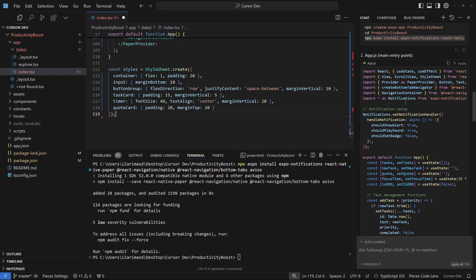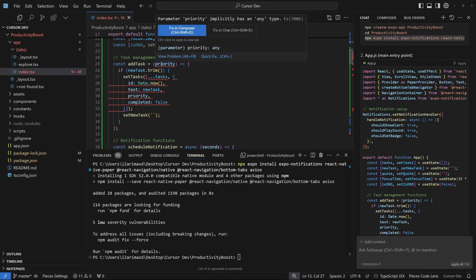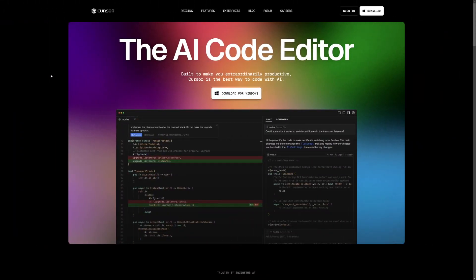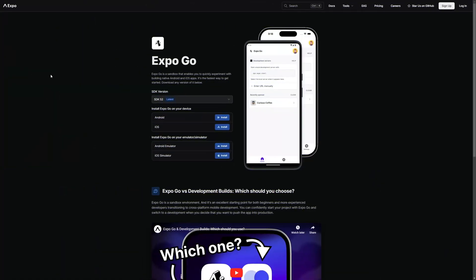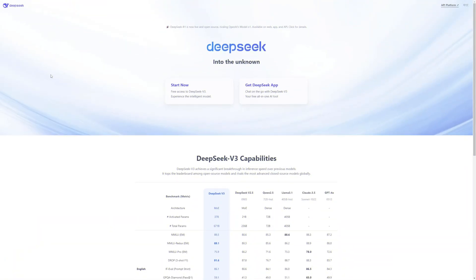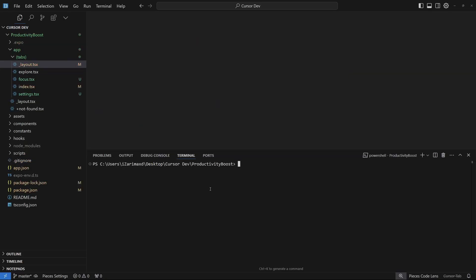Today I'm going to show you how you can create your own fully functional mobile app using AI. Even your code editor, Cursor AI, is going to be AI packed. We're going to use Expo Go to serve this on your mobile phone and DeepSeek R1 to generate the code. Without further chatter, let's dive right into it.